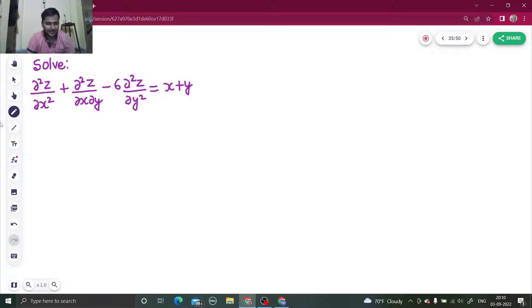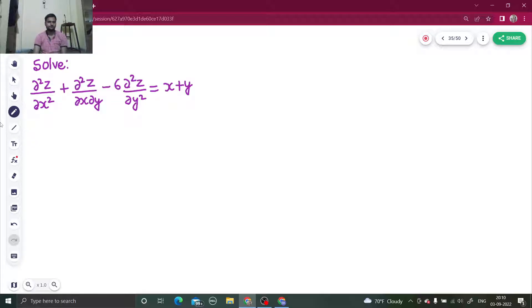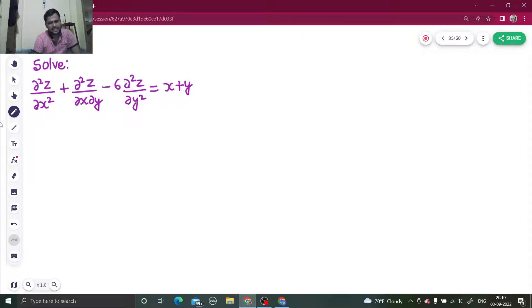Hello everyone, namaskar. Let's solve one more question from partial differential equations — a homogeneous partial differential equation with constant coefficients. If I take del/del x as capital D and del/del y as D dash,